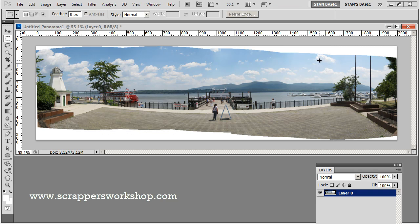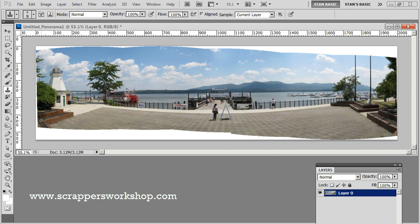So with Adobe Photoshop CS5 we have a new tool that would allow us to really fix these pictures. I could use my clone stamp tool and carefully start cloning in this area, but that would take a lot of time. This new tool, which is called Content Aware Fill, is going to automatically fill in these areas for me.